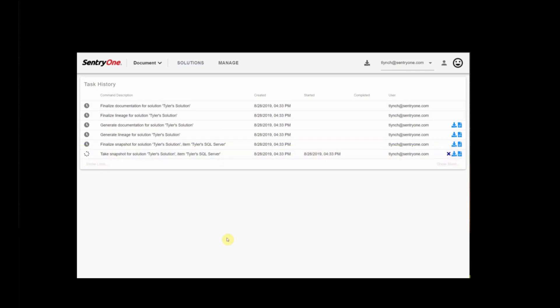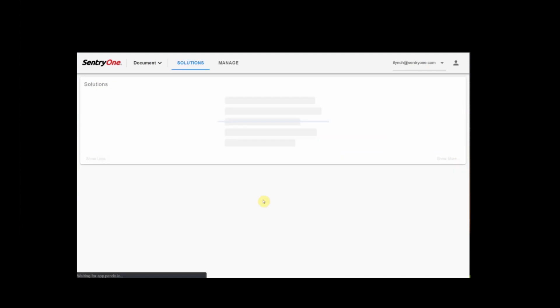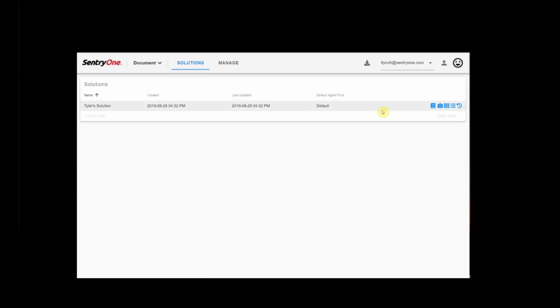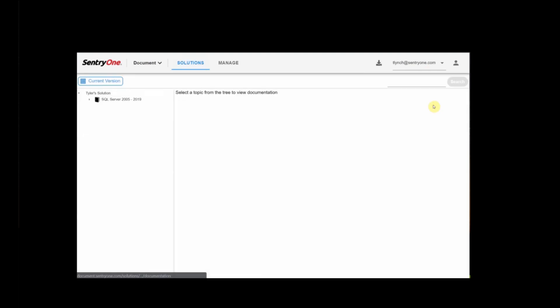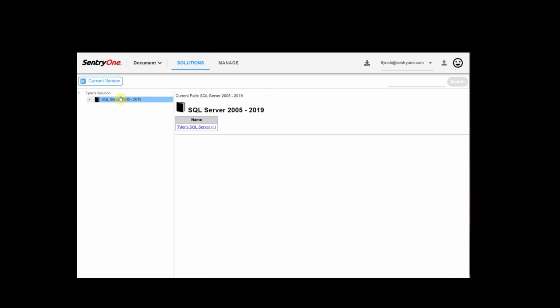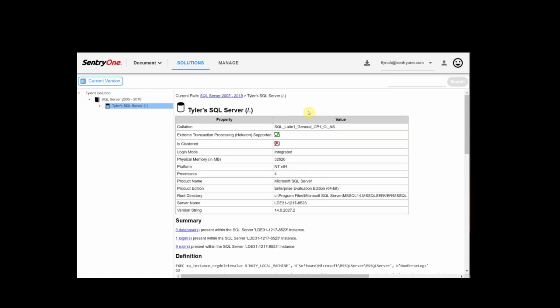All right, we're nearly done generating documentation. The time just depends on the size of your environment and what level of detail you decide to include in your documentation.